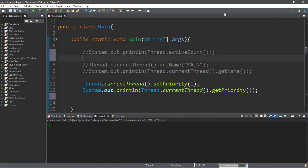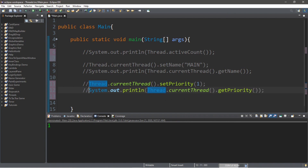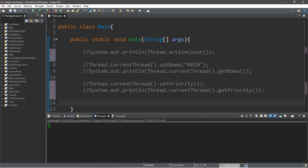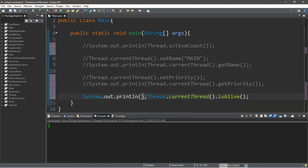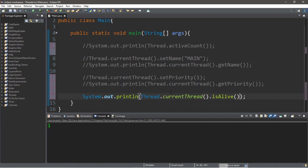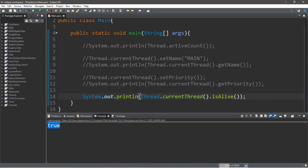Another useful method with threads is that we can check to see if a thread is currently alive using the isAlive method. We type Thread.currentThread().isAlive() within a System.out.println statement, and it will check if our main thread is alive — in this case it returns true.